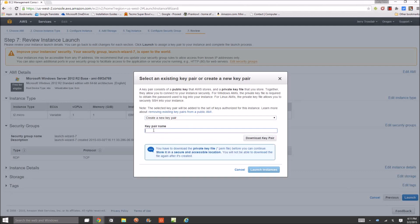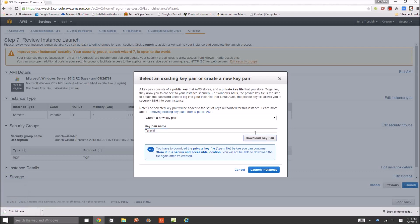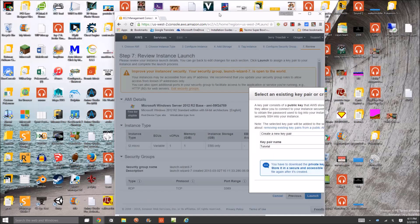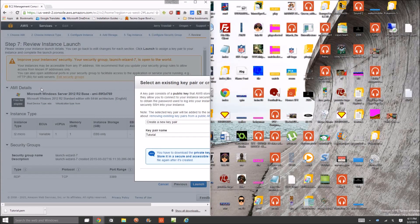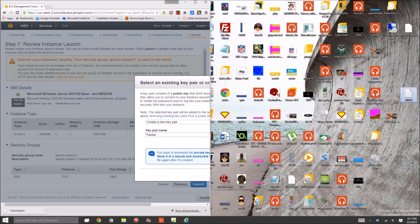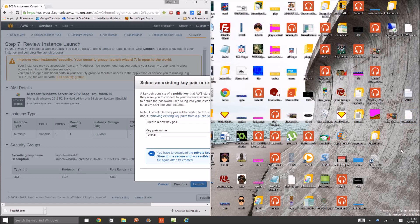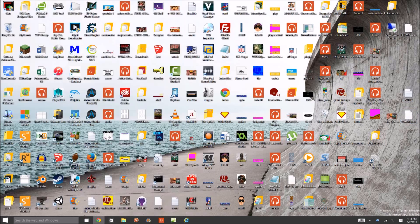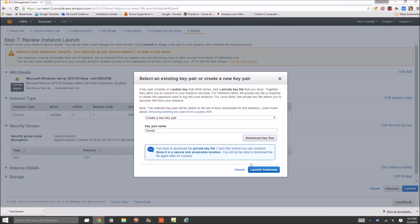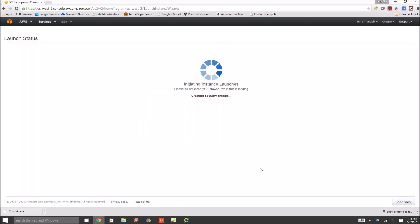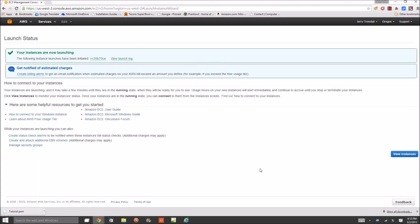You can create a new key pair. I'm just going to call it tutorial. Download the key pair. Make sure you put this somewhere where you want it to be, like on your desktop. Put it on your desktop right here, drag it over. And you should see it right here, tutorial.pem. So all you're going to do now is launch instances.